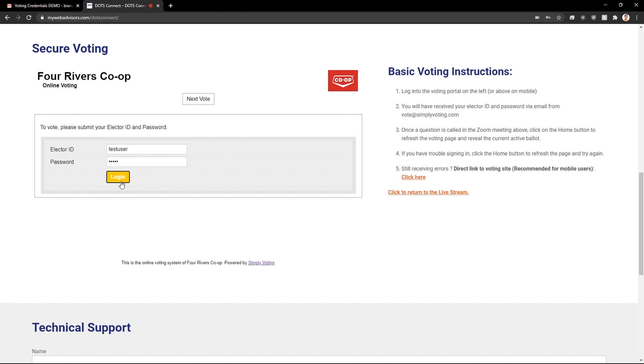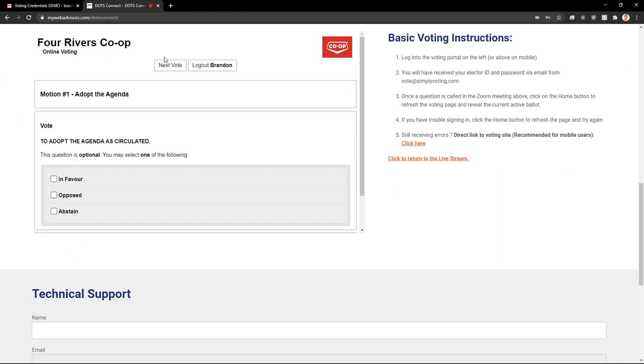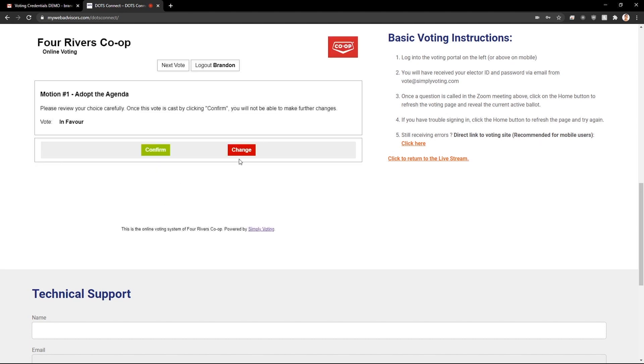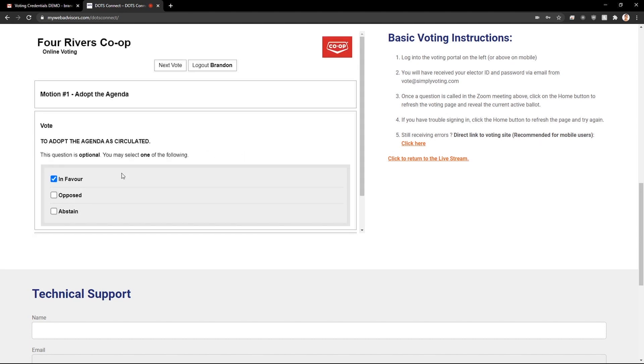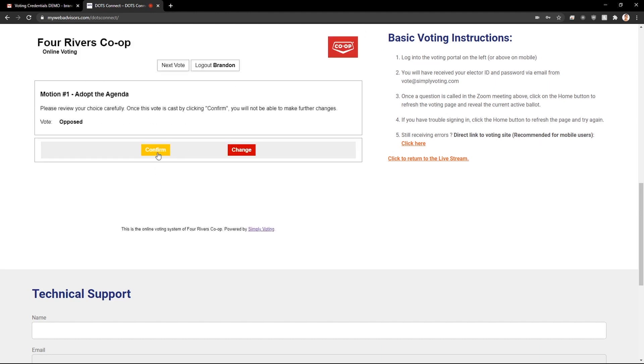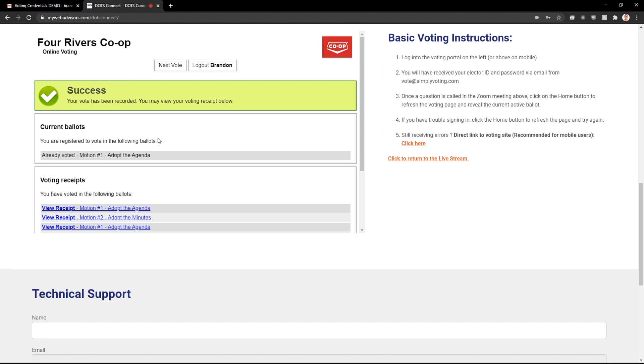Click login. Once logged in, you may automatically be opened into a ballot. Here again you will make your selection, click continue, change your answer if you need to, continue, and make sure to confirm.